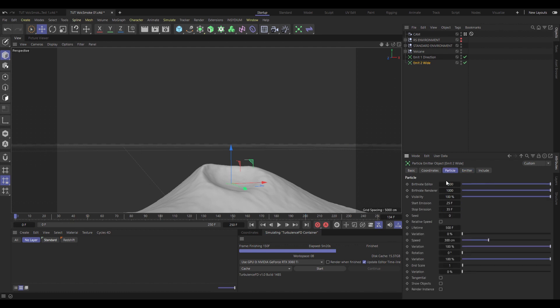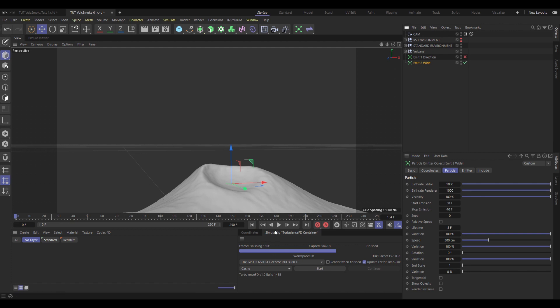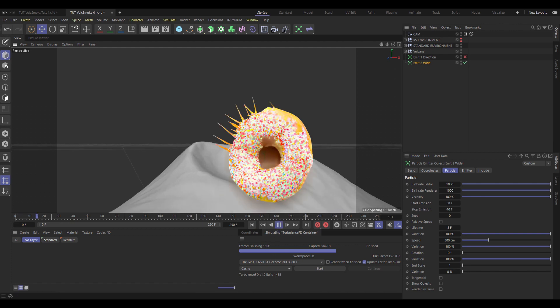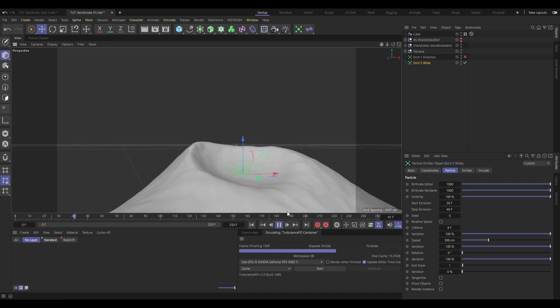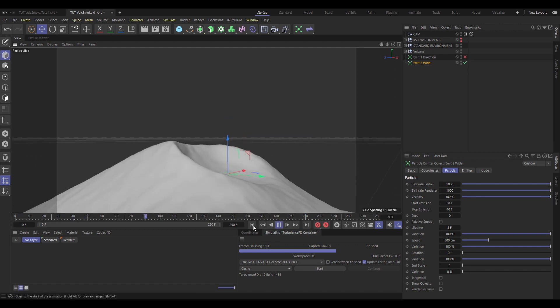And then under Particle, I'm going to keep most of this the same, but under Emission, I'm going to start that about five frames later and also end five frames later. So between frame 30 and 40. And then set the Lifetime to only eight frames, variation 100%. So it's just a quick spiky donut of particles moving outwards. And that's it for the second one.